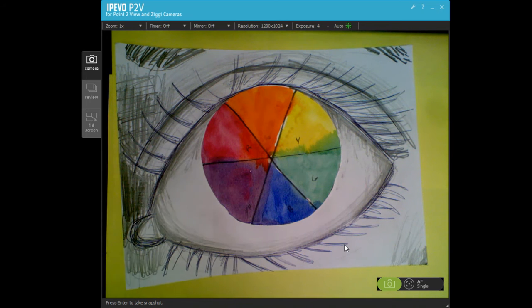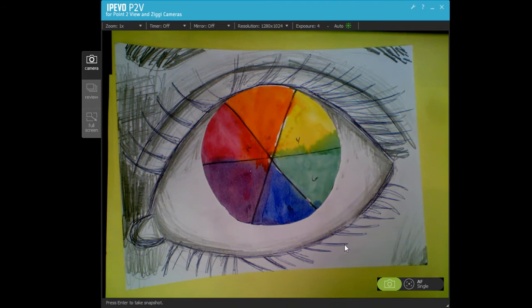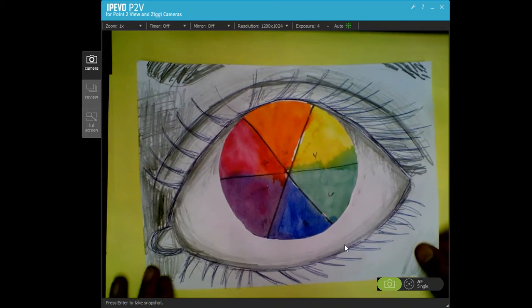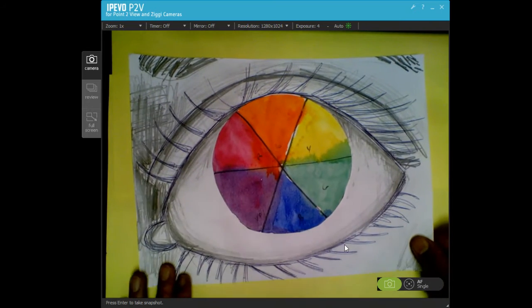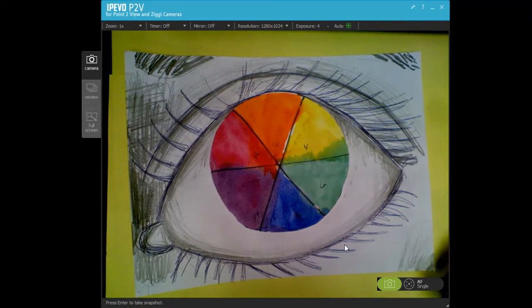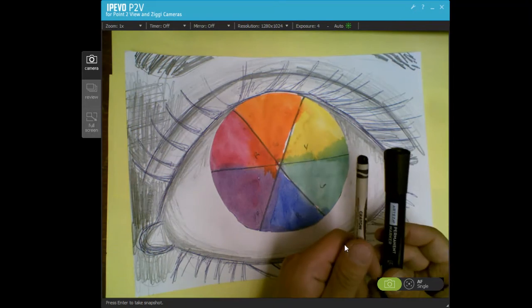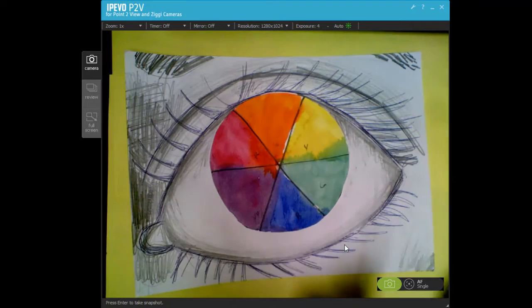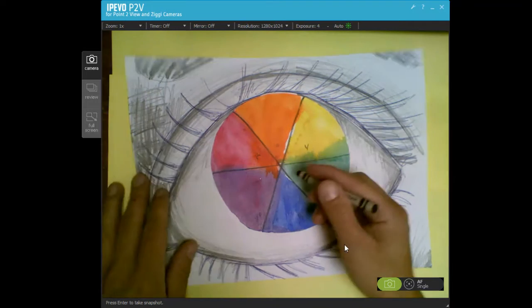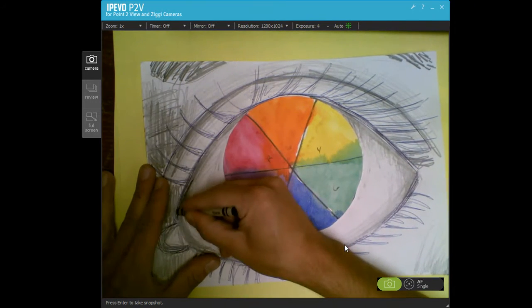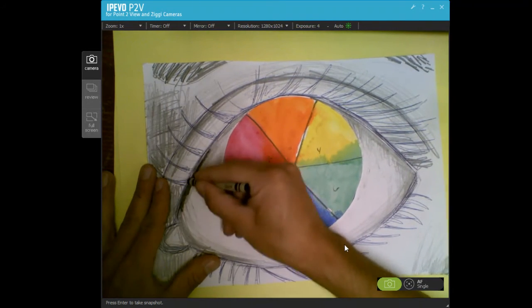Hi everybody. So today we're going to finish up our color wheel addition to a drawing, and we're going to use a black marker or a black crayon to start to add darker value.